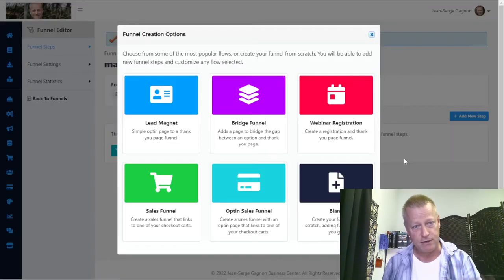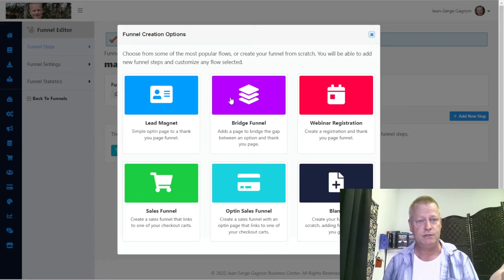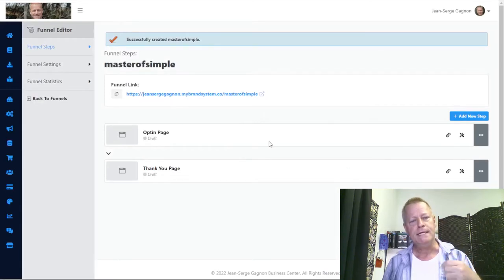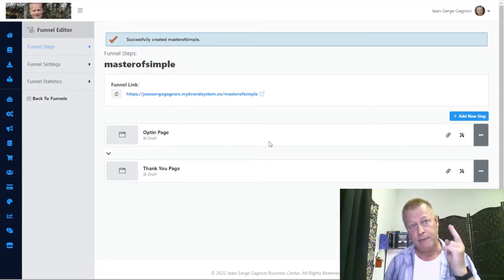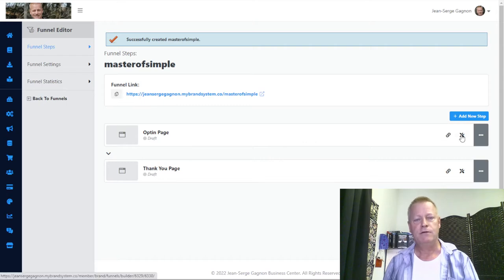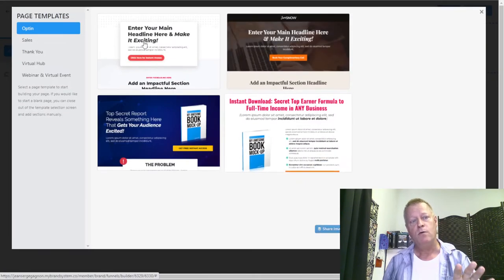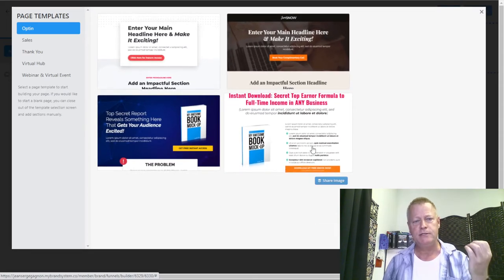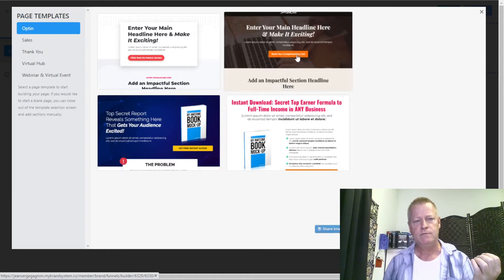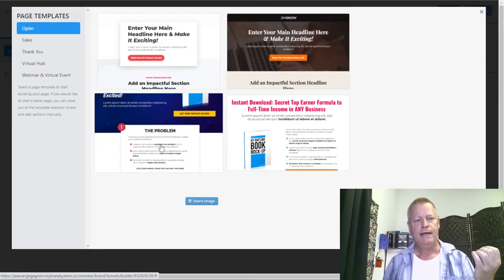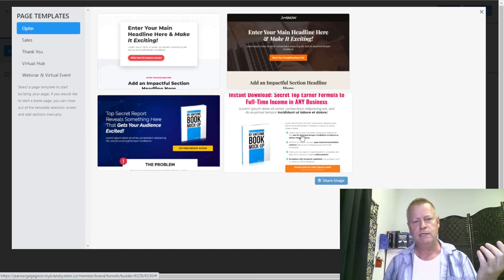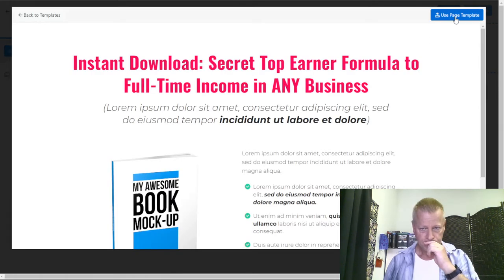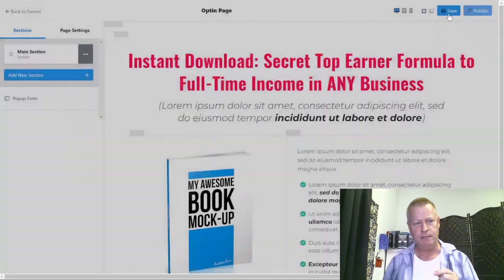I'm going to create a new funnel called 'Master of Simple' — just to create the same funnel I have in the other tool. I click 'Add New Funnel,' and right away I've got a new funnel. I want this to be a lead magnet, that's all. It creates for me the two basic pages in the funnel, then I go in and edit. The first thing it does is give me the option of what template I want. I just want a basic one — maybe this one — and I choose the one I want.